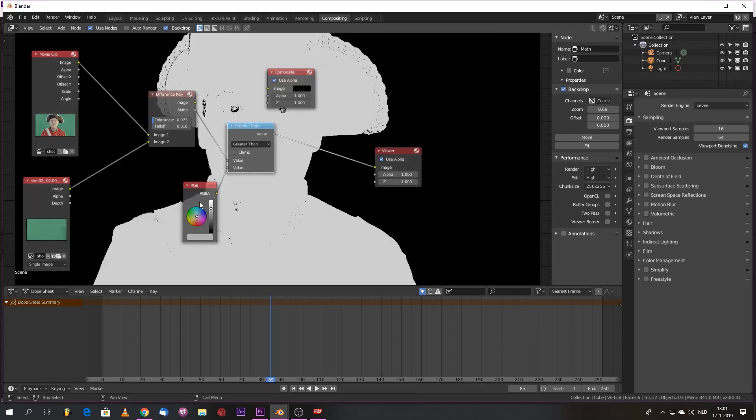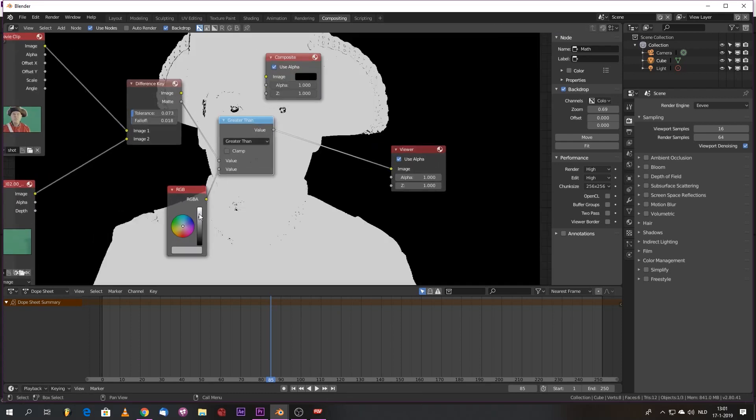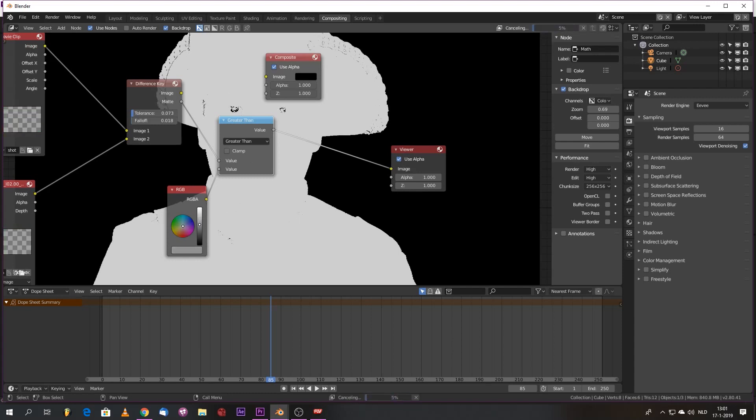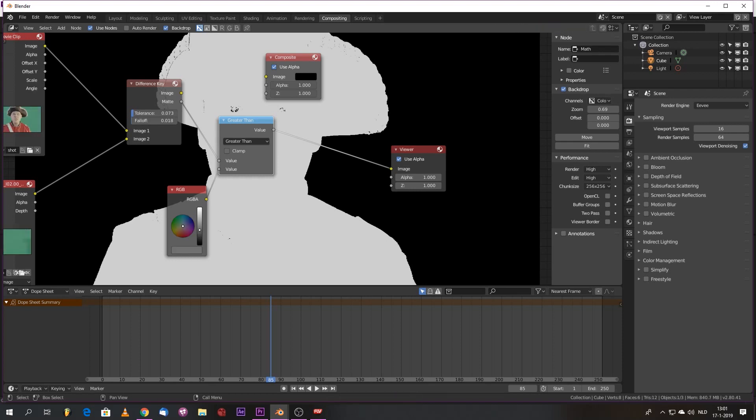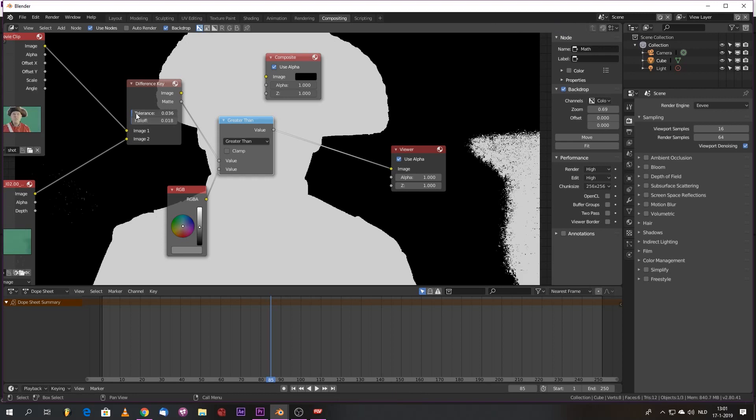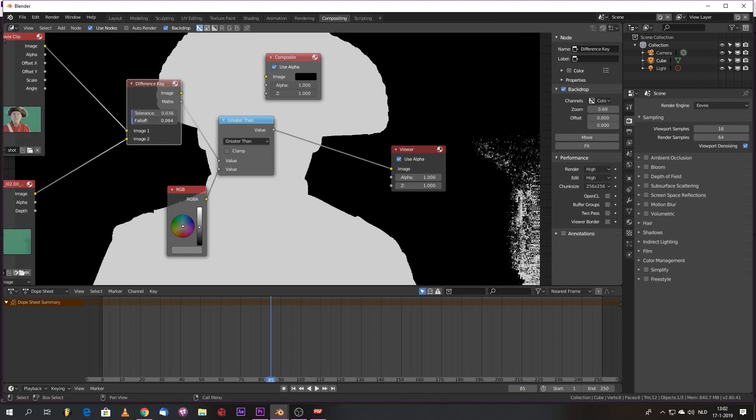Greater than. We see we have those gaps. If we lower this, we start to fill in those gaps. We have this color that we selected. We may have been a bit too aggressive in the tolerance. So let's lower it. Bring the falloff up.